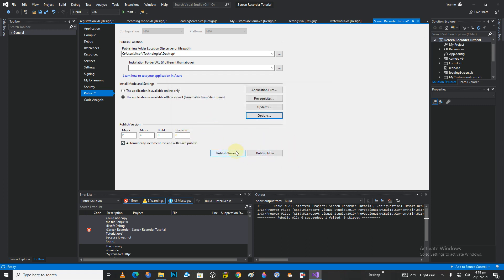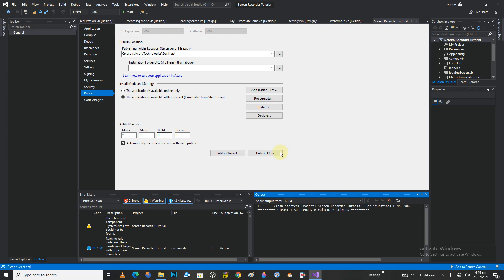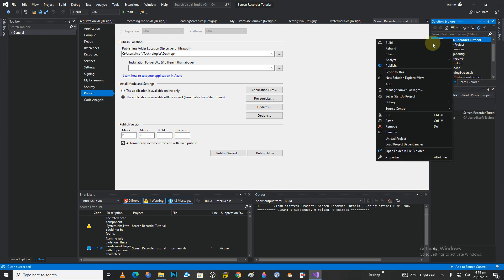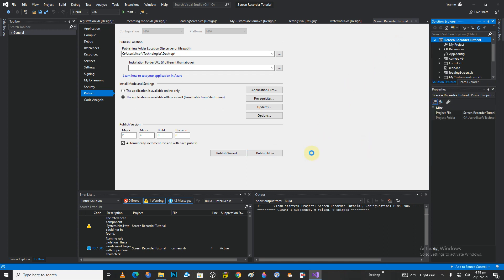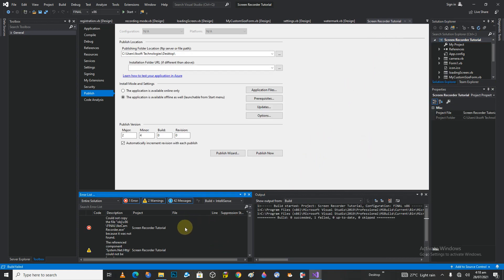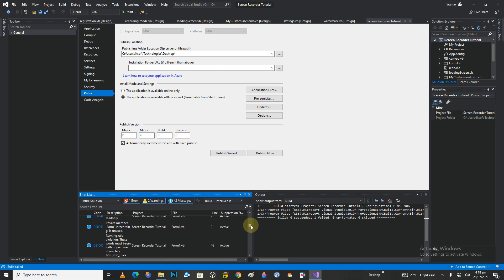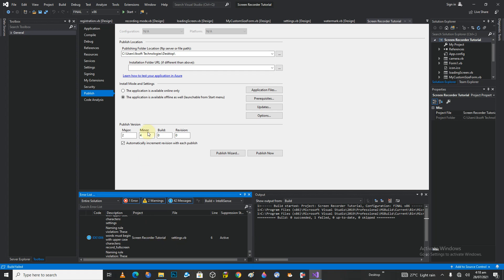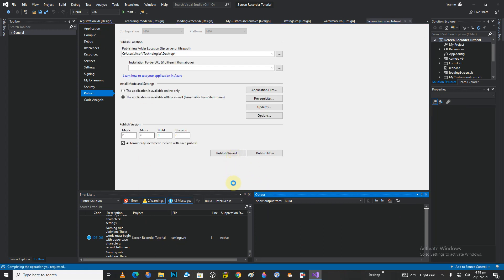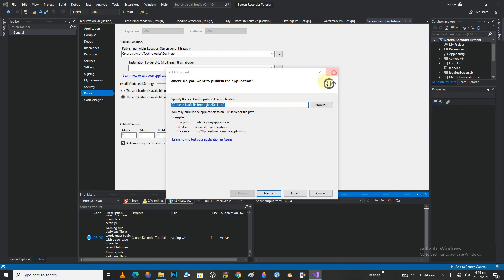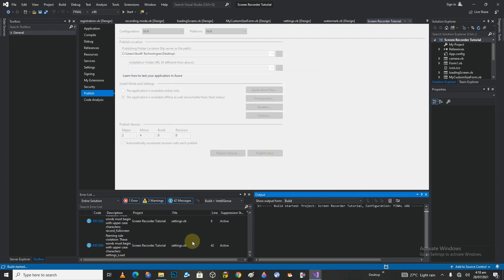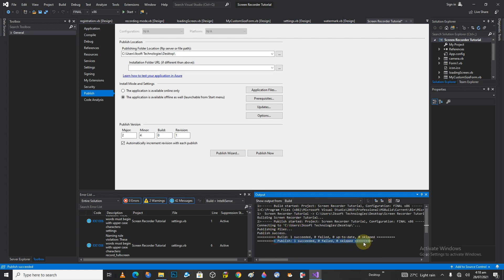Before you click publish, go to Build and then Clean Solution — that is going to clean the whole thing. Then right-click and say Build so that it builds the whole thing. You shouldn't be getting any errors. Let's click on Publish Now — that is going to publish the whole thing. It starts publishing and everything is done. We didn't get any error, so congratulations.